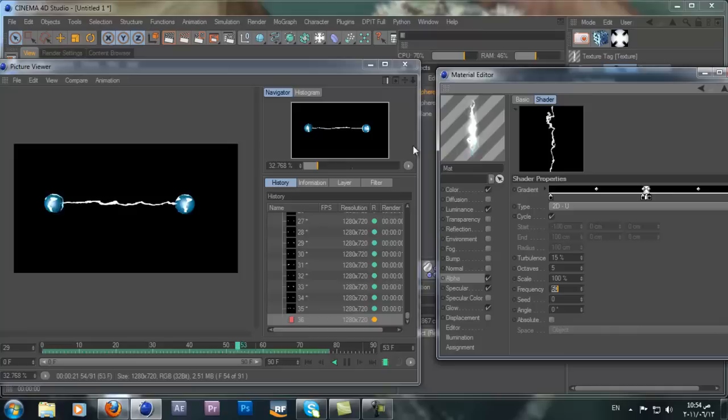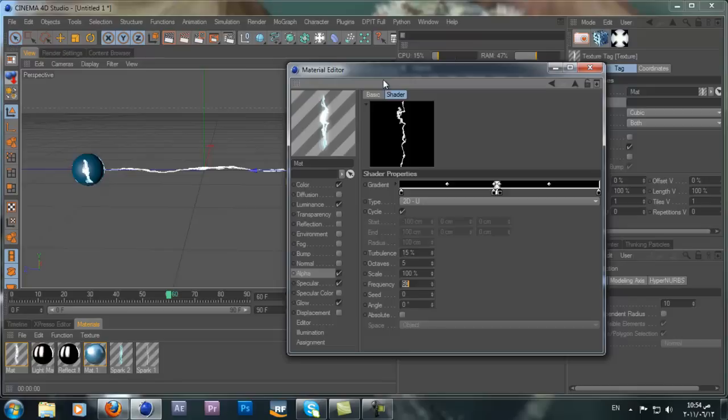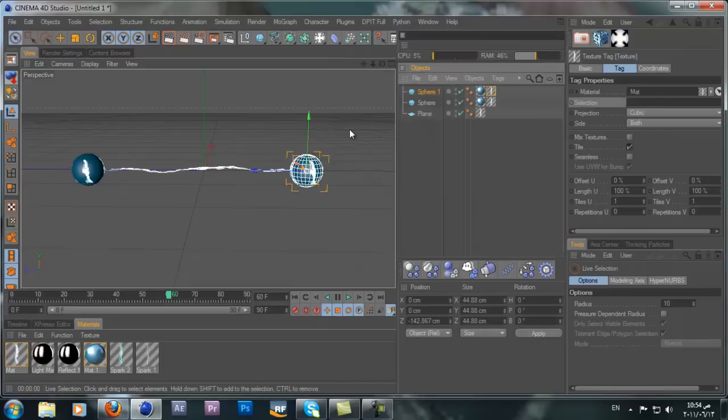That's it — that's the tutorial. That's how you can create the electric material — pretty easy. I know it's not exactly what you expected, maybe you expected a more realistic electric, but this is a simple way to create electric using materials. Hope you like this tutorial. If you have any questions or tutorial requests, give me something challenging — I like a challenge. Thanks for watching guys, I'll see you in the next tutorial. Peace.